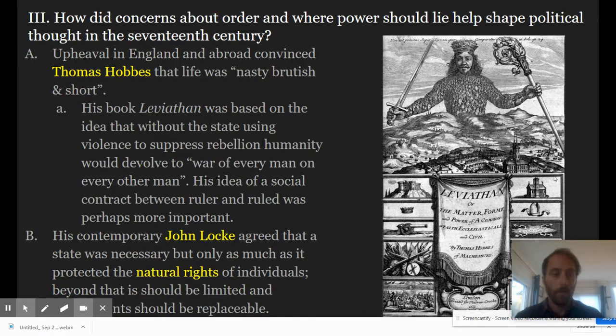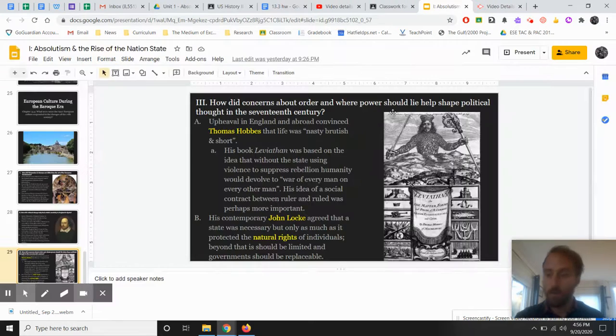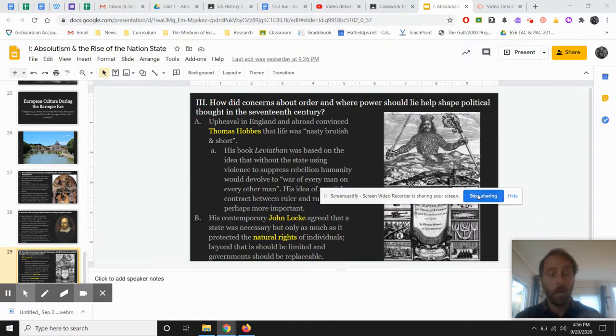And that's that. Congratulations — you've just finished your first unit of world history, at least as far as lectures go.